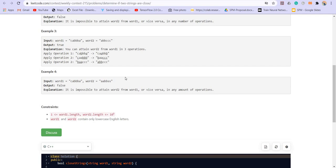So one thing is for sure that whatever characters are present in the given string one should be present in the given string two as well. This is one of the necessary conditions. All the characters, all the unique characters present in the string one should be present in the string two as well.